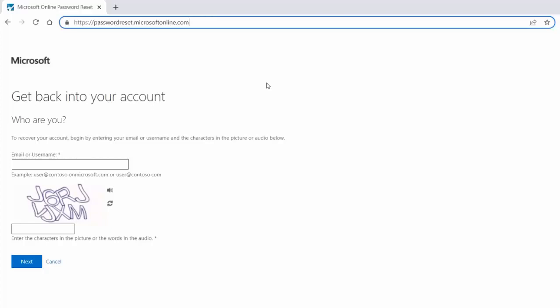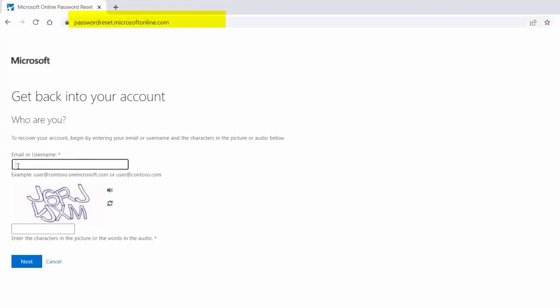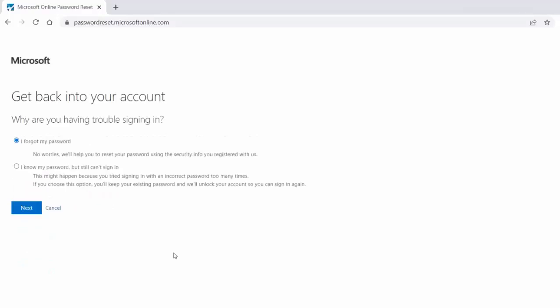Go to the webpage https://passwordreset.microsoftonline.com. Enter your student email address and complete the captcha. Click next. Select 'I forgot my password' and click next.